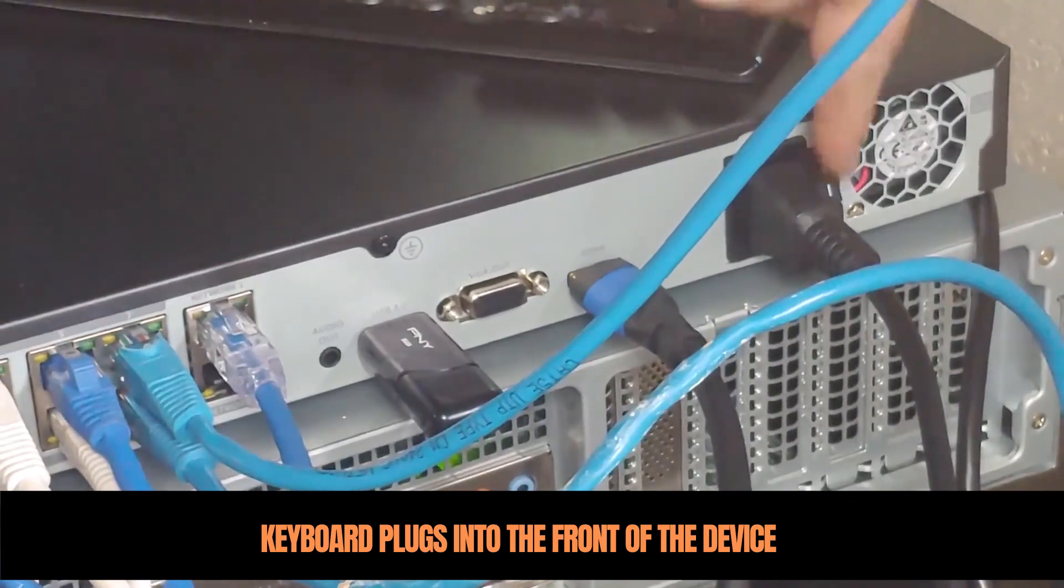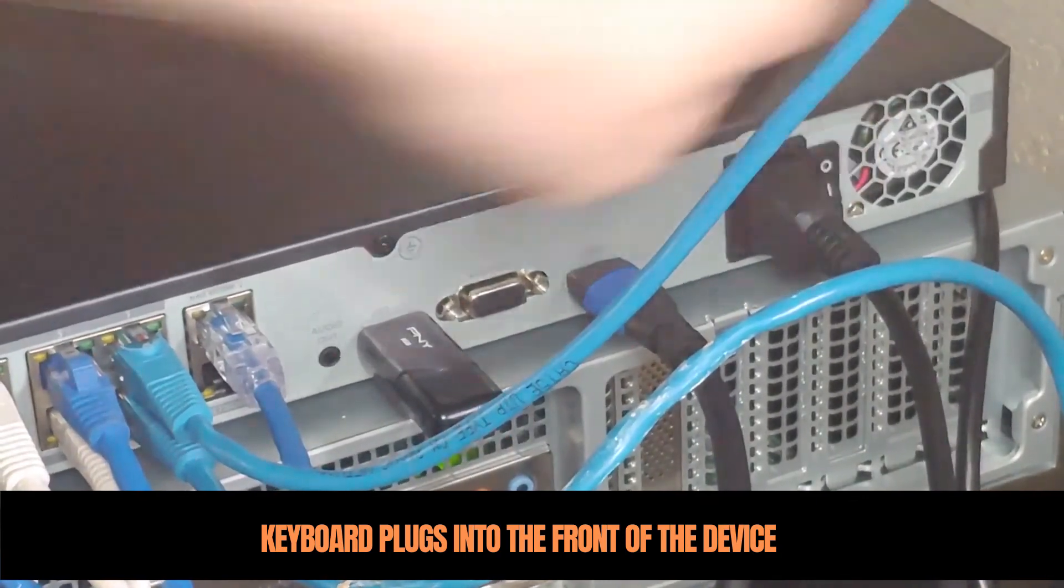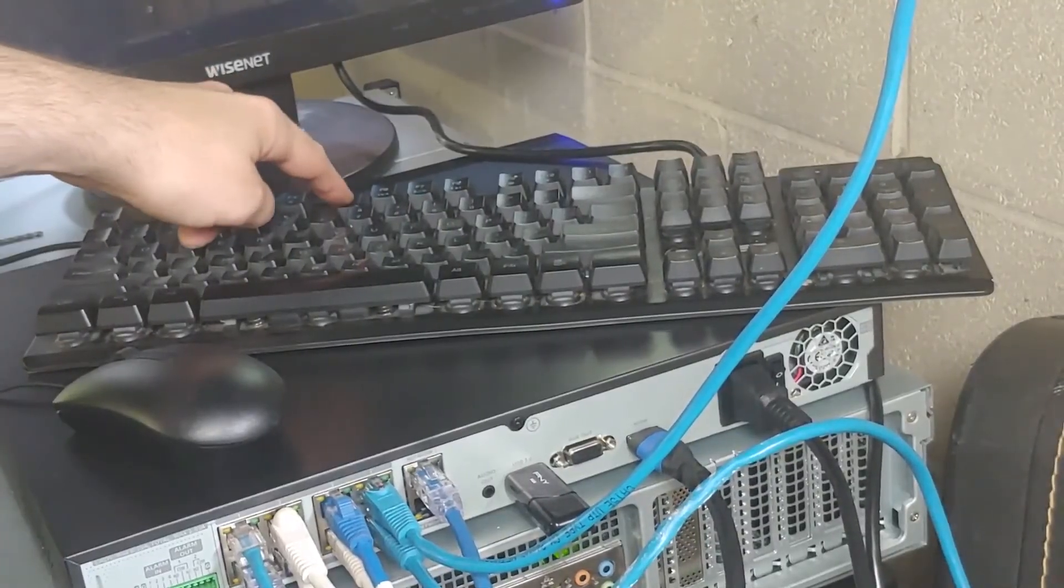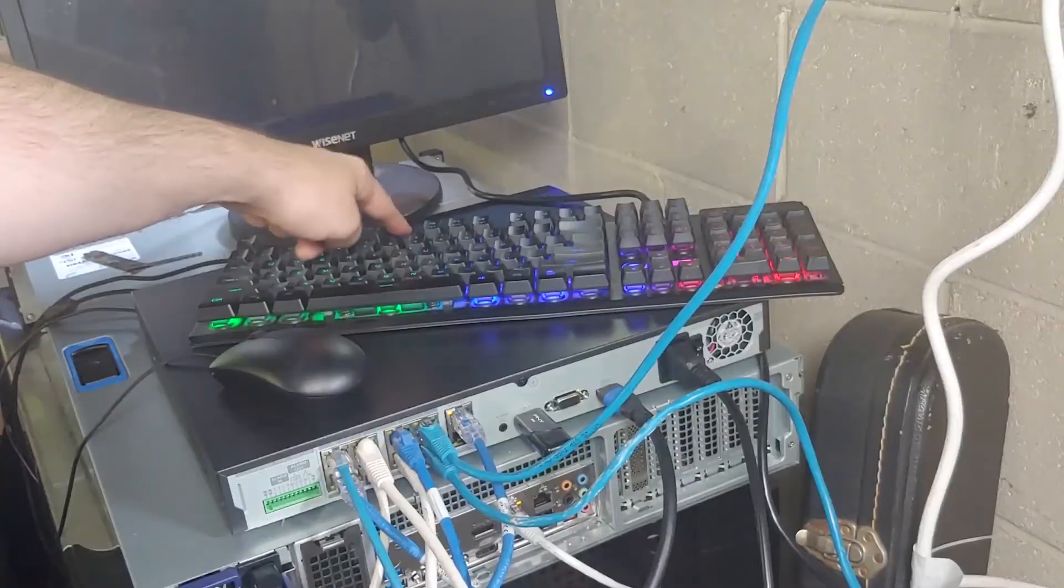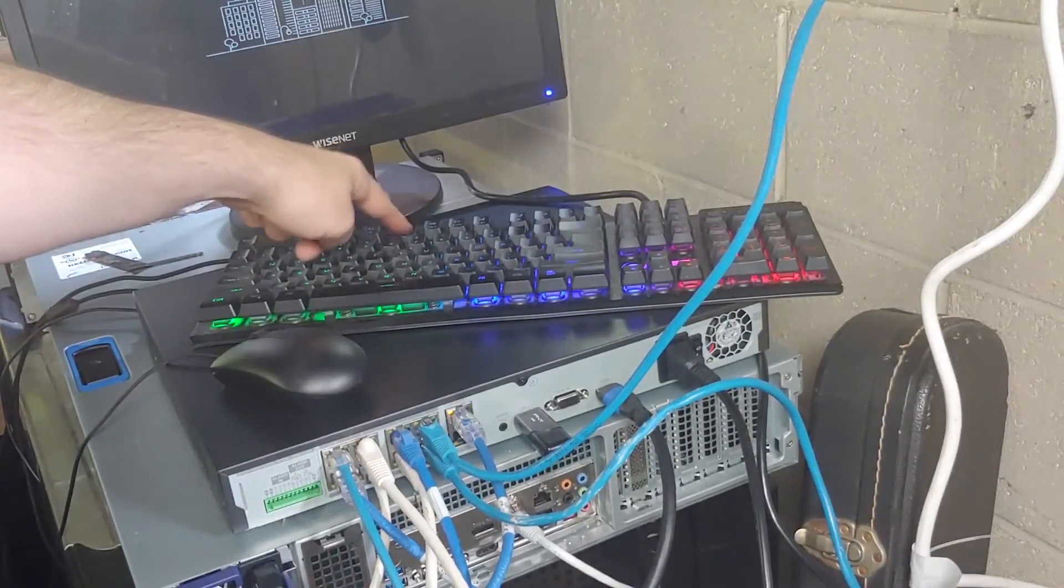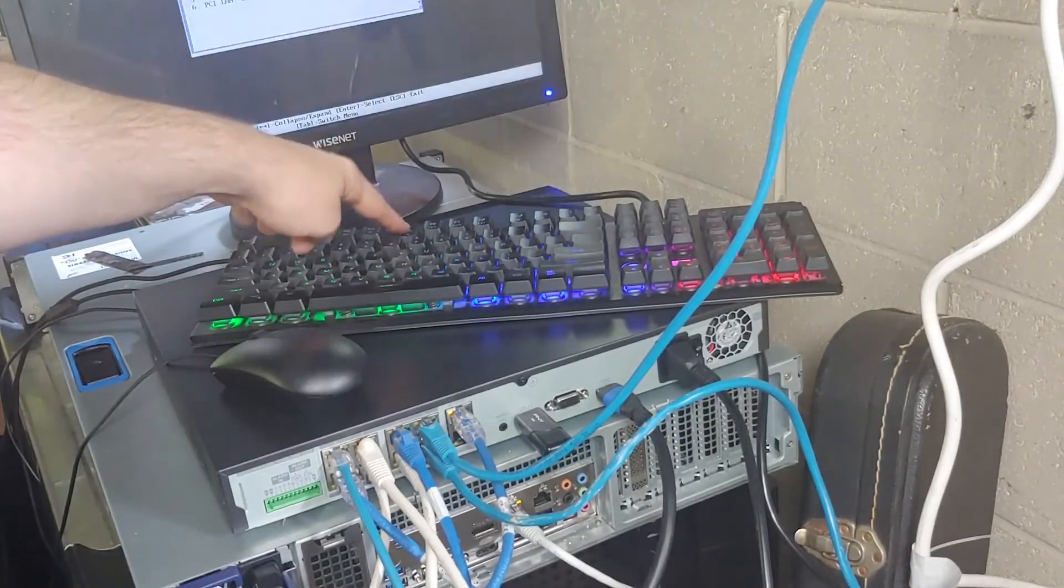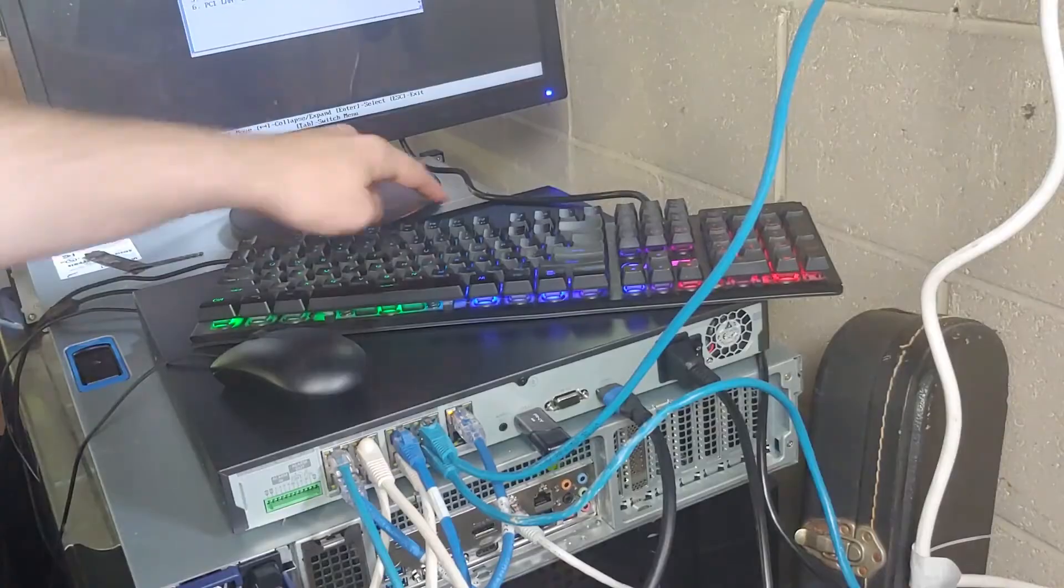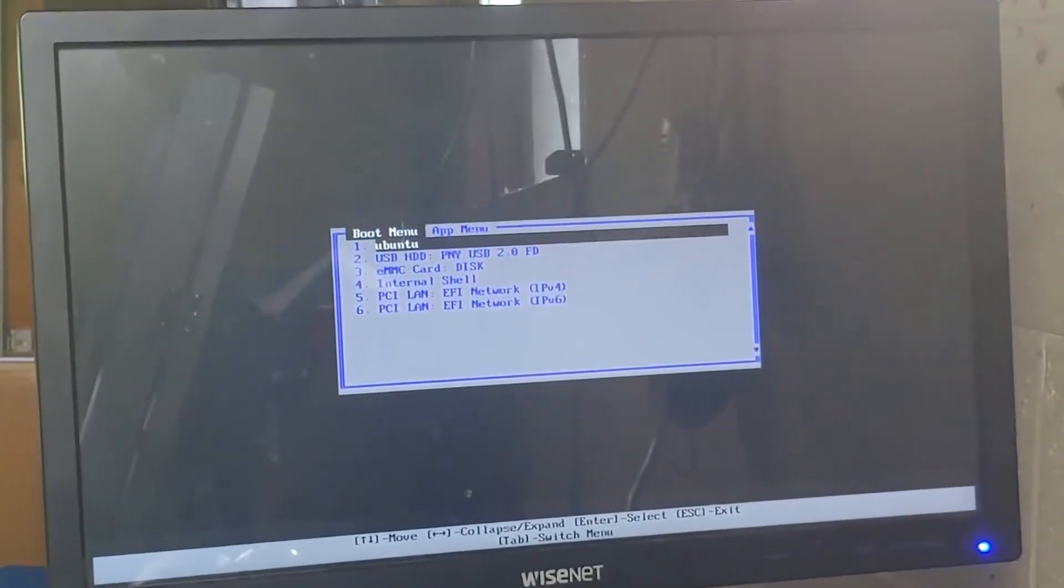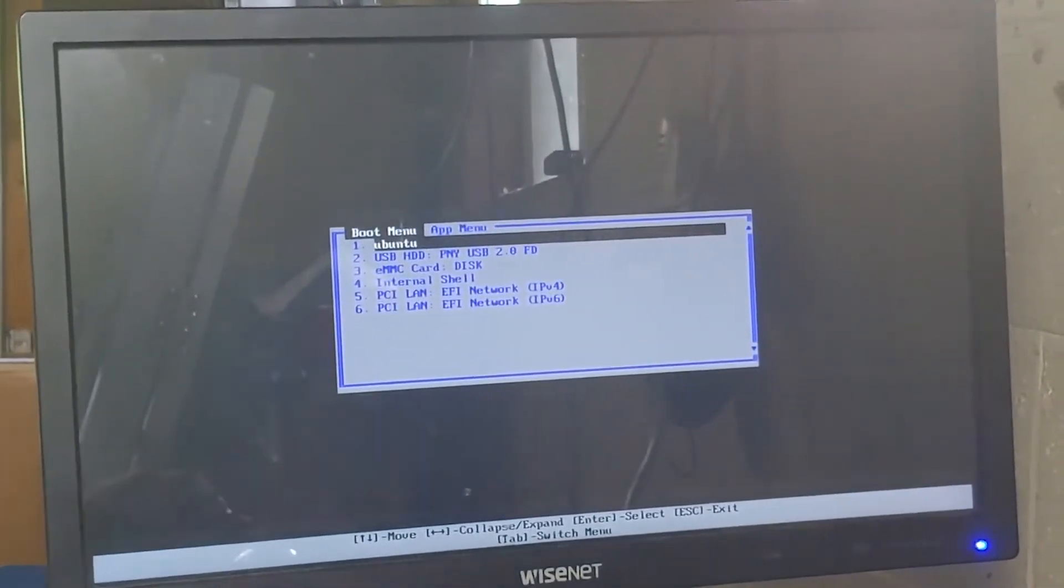Turn on the device and strike the F5 key over and over again until you get the boot menu. From that boot menu select the USB drive.